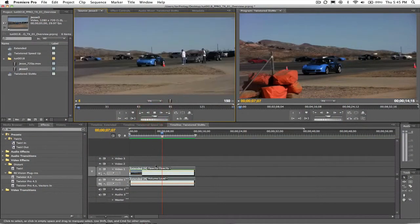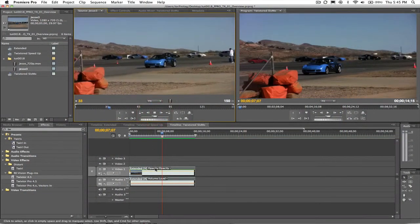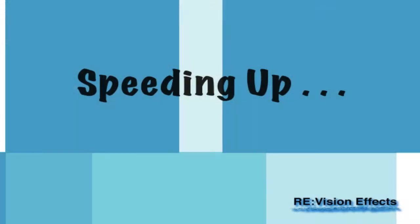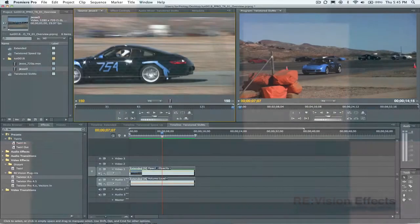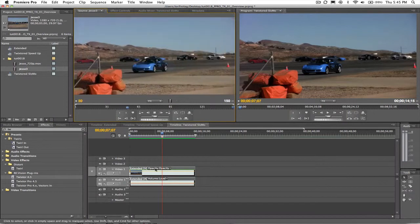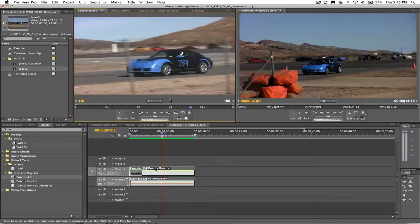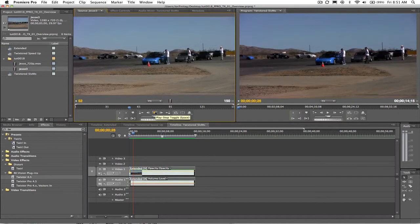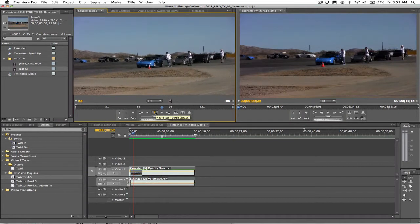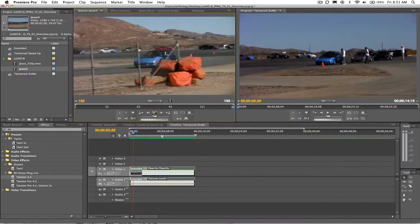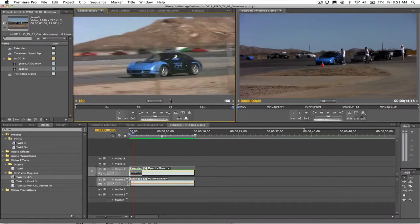Hi, I'm Lori from RevisionFX and I'm here to show you how to use Twixtr in Premiere Pro. We're going to start with some simple speed changes. Let's start with this clip of my friend Jesse. He came to race his car today and didn't know what he was getting into. We're going to speed him up, slow him down, and we're going to do this using Twixtr. Let's get started.